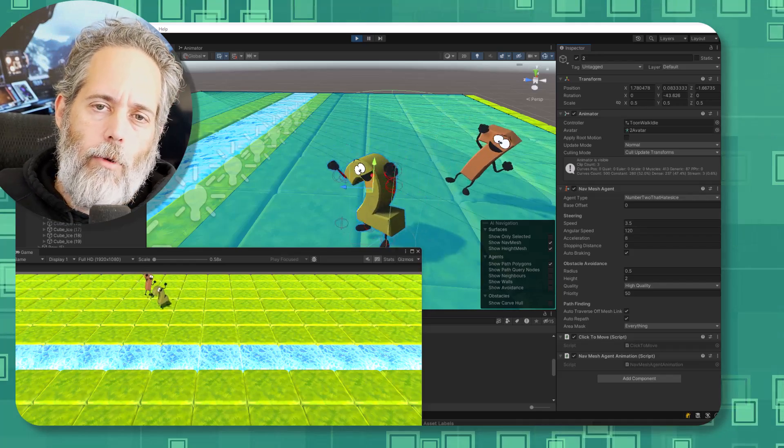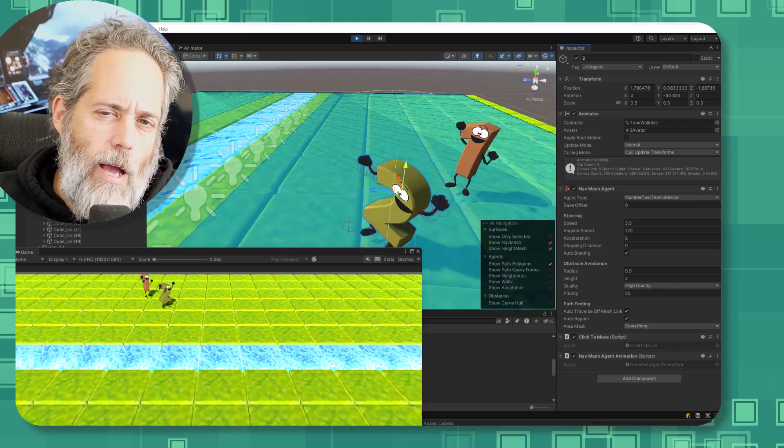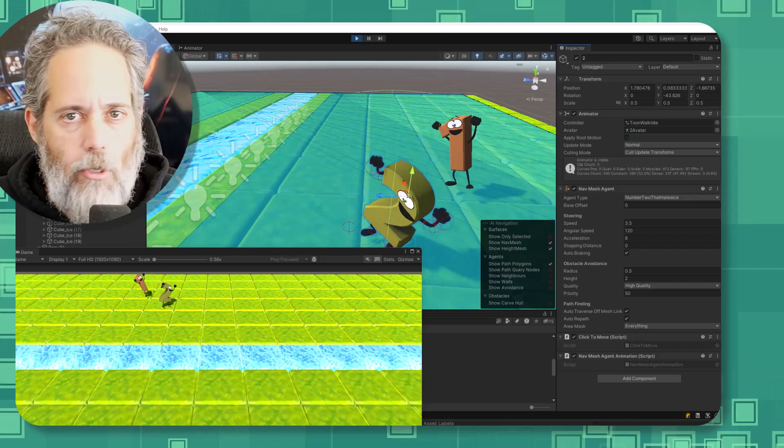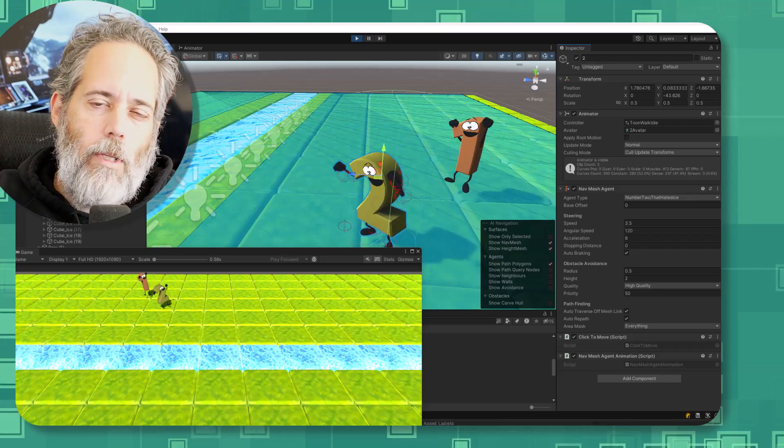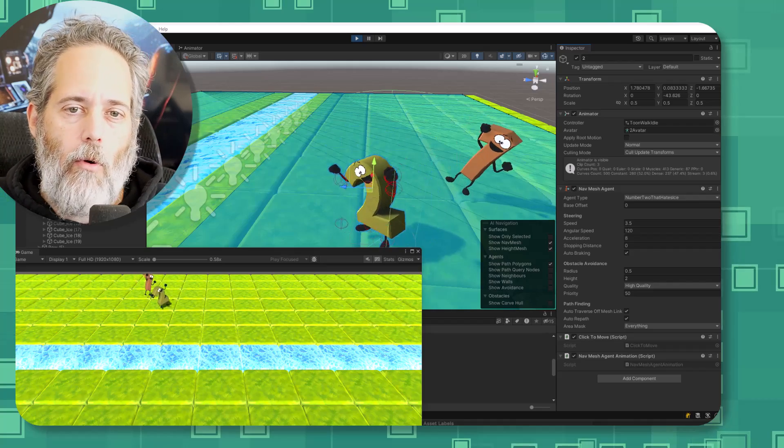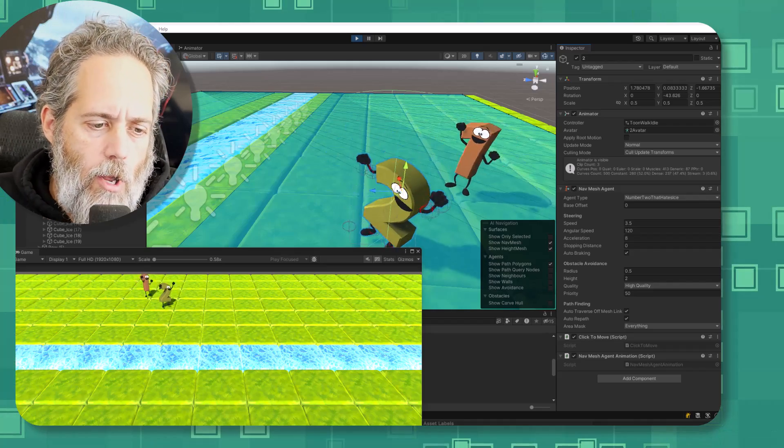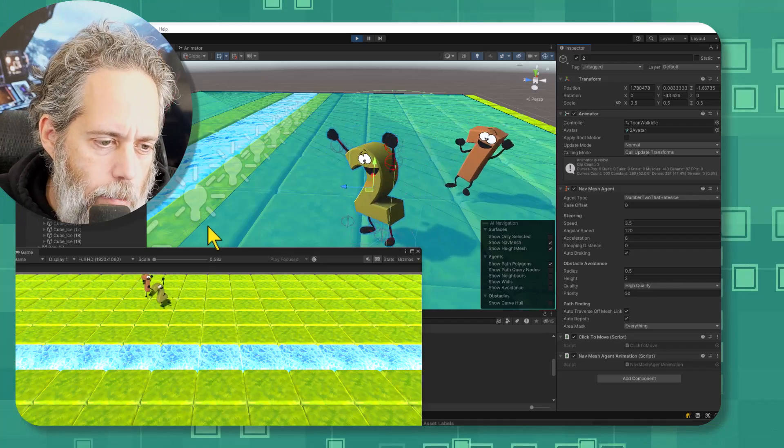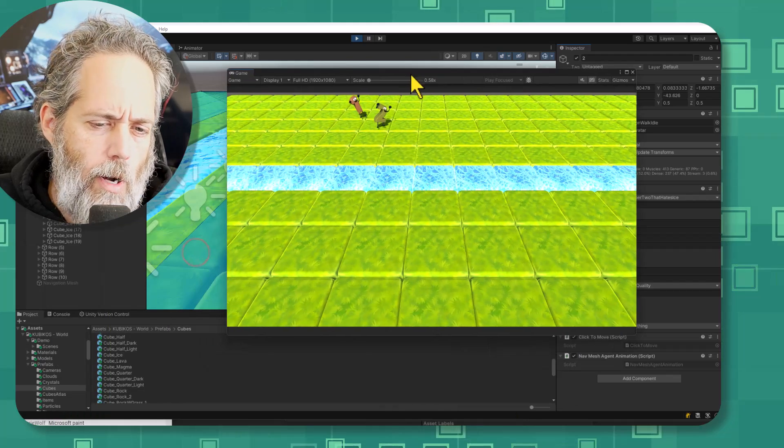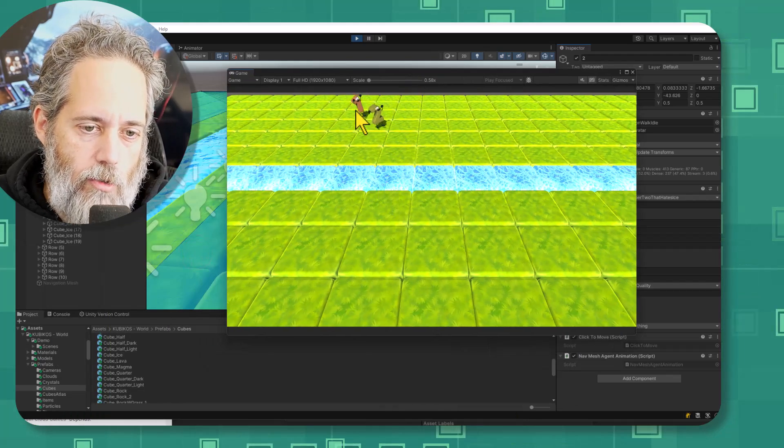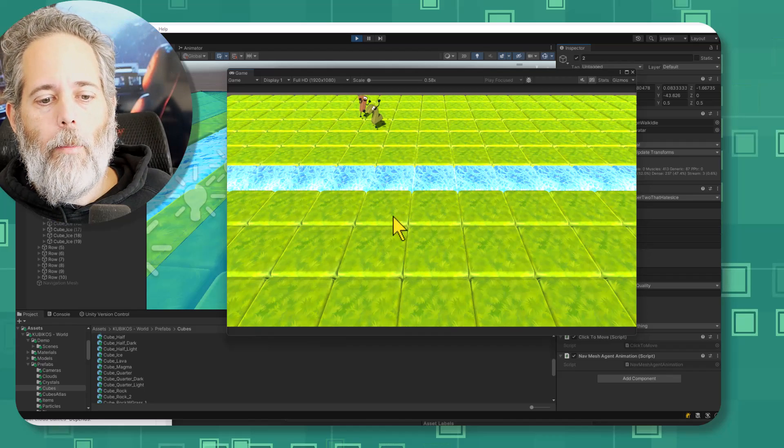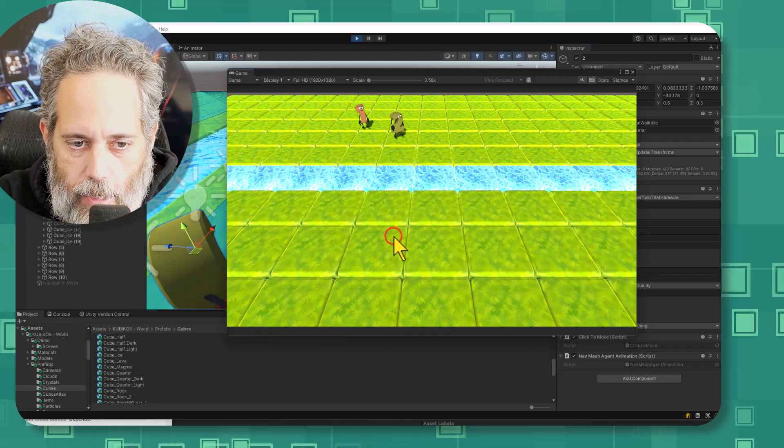Now if you're familiar with the nav system from before then I'd still hang on if you haven't used anything new because there's at least one new really easy to use component that I think is worth hanging out for. So here I've got a simple setup where I've got two characters number one and number two and number two doesn't like going across the ice.